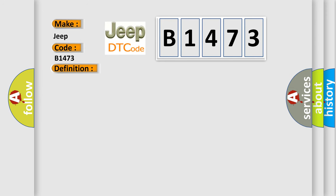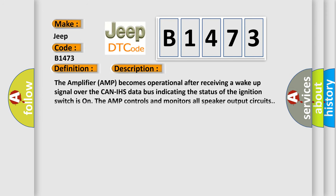And now this is a short description of this DTC code. The amplifier AMP becomes operational after receiving a wake-up signal over the CAN-IHS data bus indicating the status of the ignition switch is on. The AMP controls and monitors all speaker output circuits.